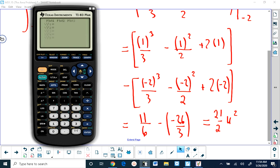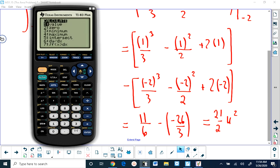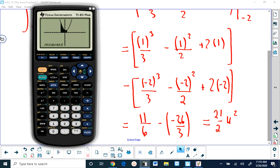11 over 6 minus negative 26 over 3 gives 10.5, which is 21 over 2. Verifying on the calculator: graphing x squared minus x plus 2, using zoom 6, the graph is entirely above the x-axis from negative 2 to 1. Using the integral function from negative 2 to 1 confirms the area is 10.5 — correct.